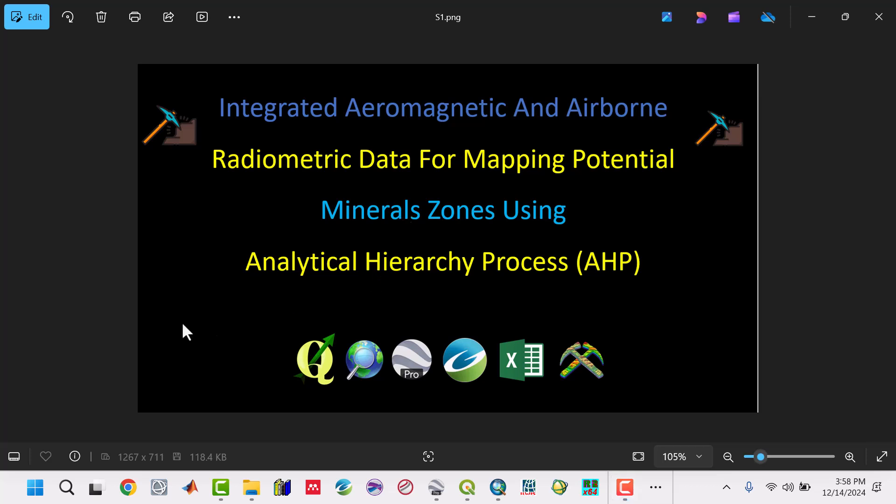Hello everyone, welcome to this new video series on integrating aeromagnetic and airborne radiometric data for mapping potential mineral zones using the Analytical Hierarchy Process (AHP). It's a very powerful course that integrates aeromagnetic data with radiometric data - one is mainly for surface, the other for subsurface.